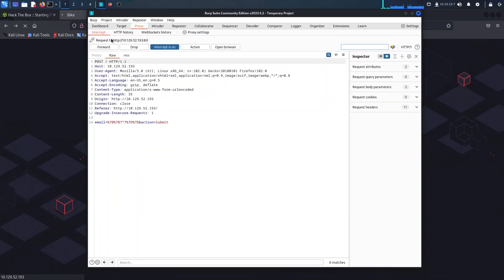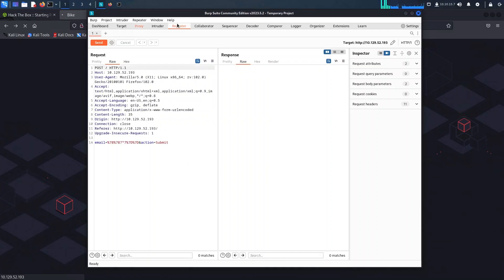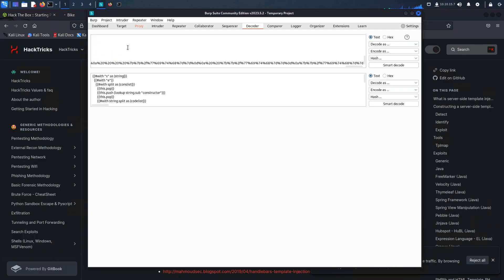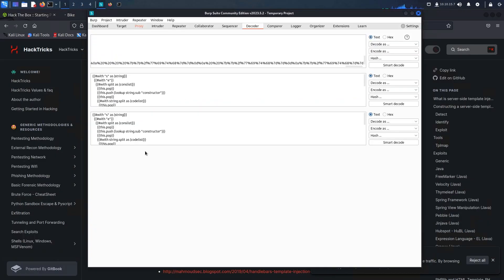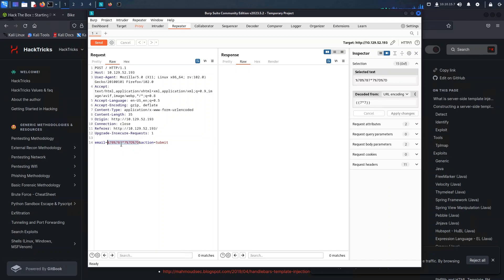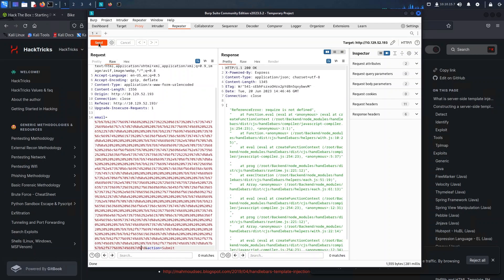Now that we have Burp Suite set up to proxy our traffic, by simply pressing Ctrl+R we can effortlessly redirect our request to the Repeater tab where the magic of exploitation begins. To proceed, we need to retrieve the code from the Hexrix website and encode it for URL compatibility. Once we have the encoded string, we can strategically place it within our request and hit Send. Inspecting the response, it seems like there is a reference error occurring.